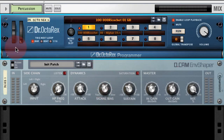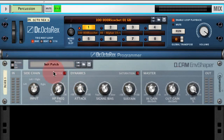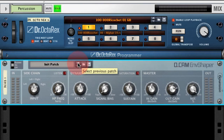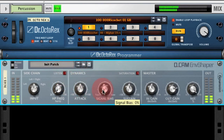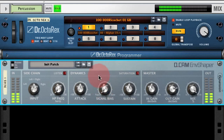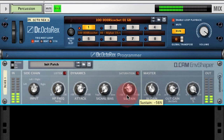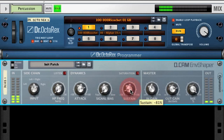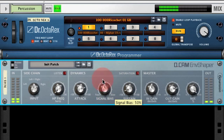Let's have a listen to the other loop — I'll just initialize Envelope Shaper. This percussion loop has a lot of delay actually printed into the loop itself, but we can use Envelope Shaper to reduce the sustain. It will keep it nice and punchy with a very fast envelope.